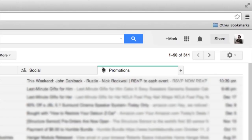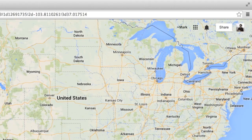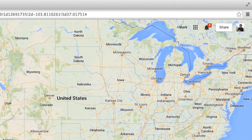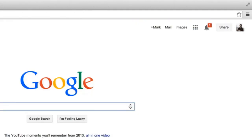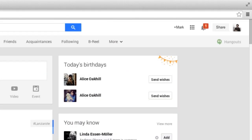Interactive posts can also trigger notifications in the Google bar across Google properties. This means that your app's notification will be seen regardless of whether the user is on Google Maps, Google Search, YouTube, and of course, Google+.